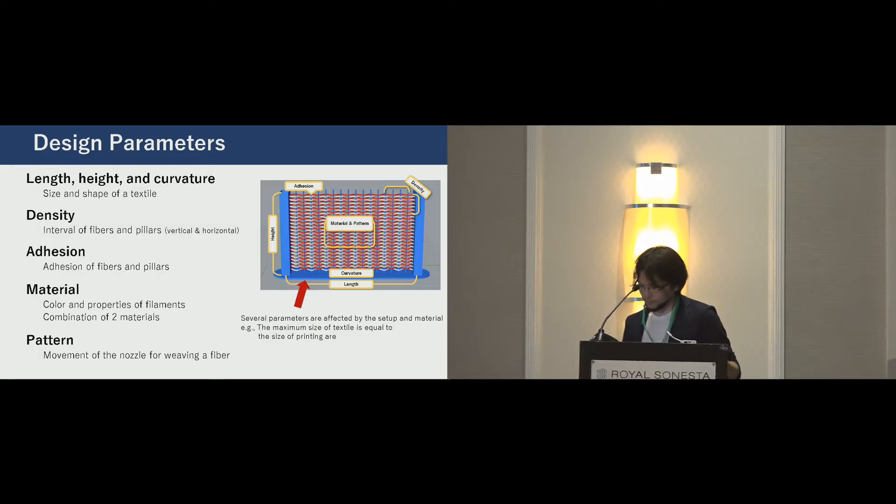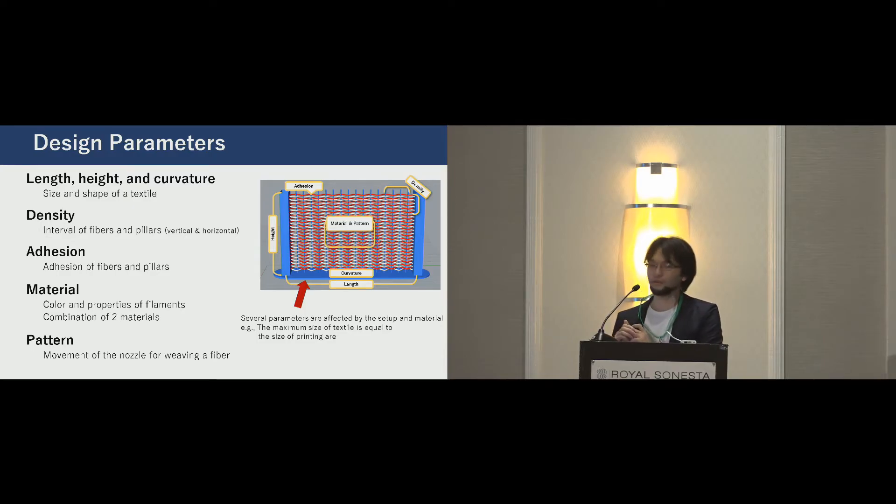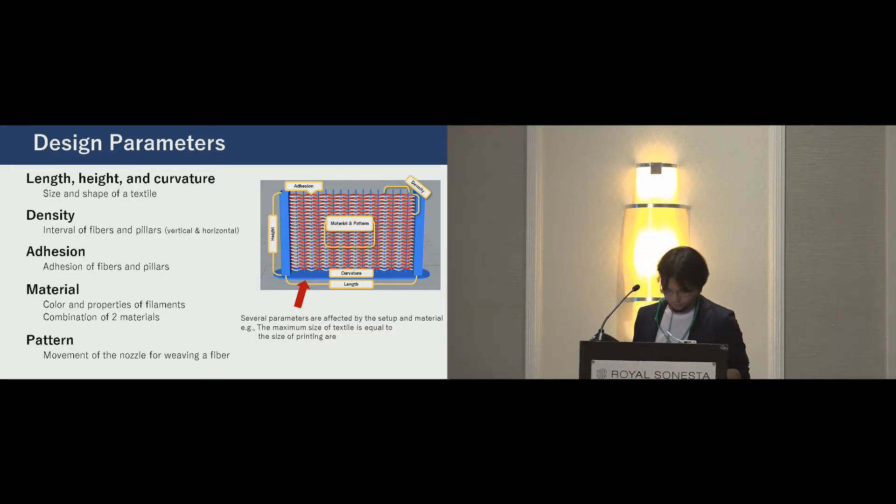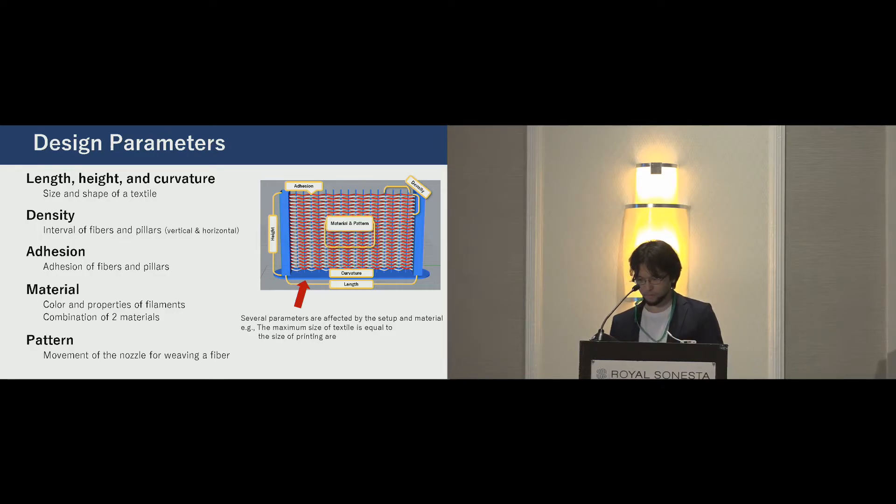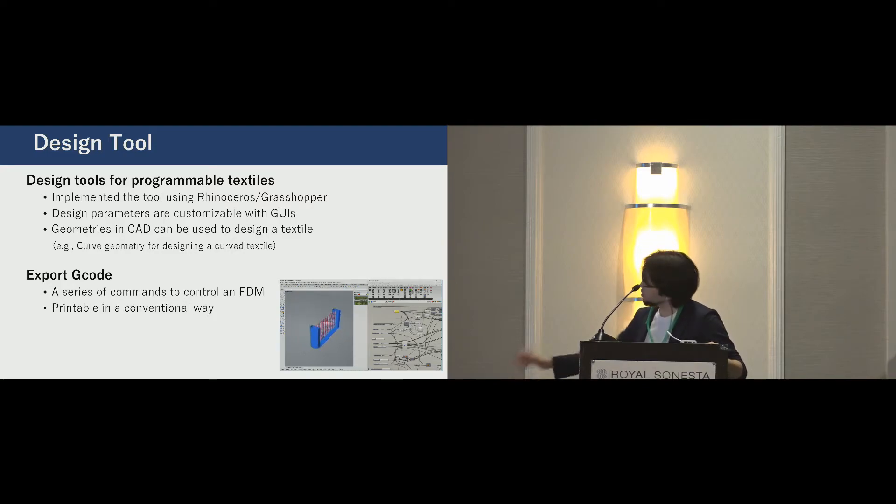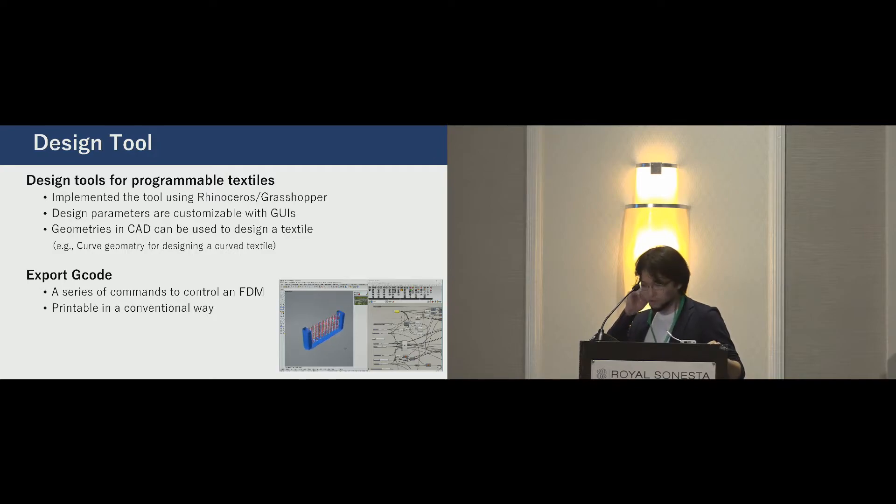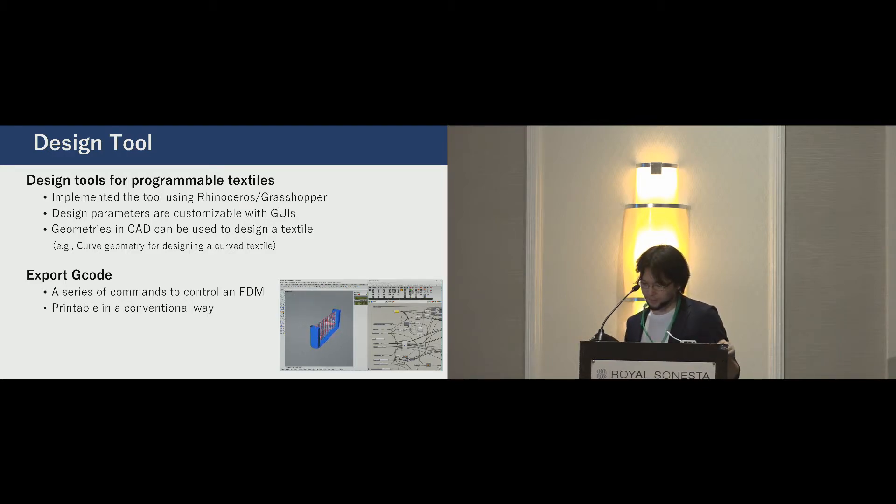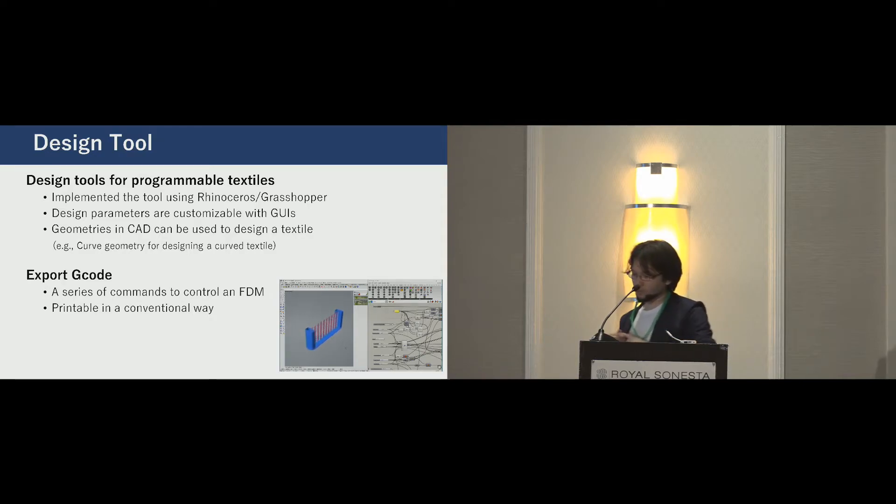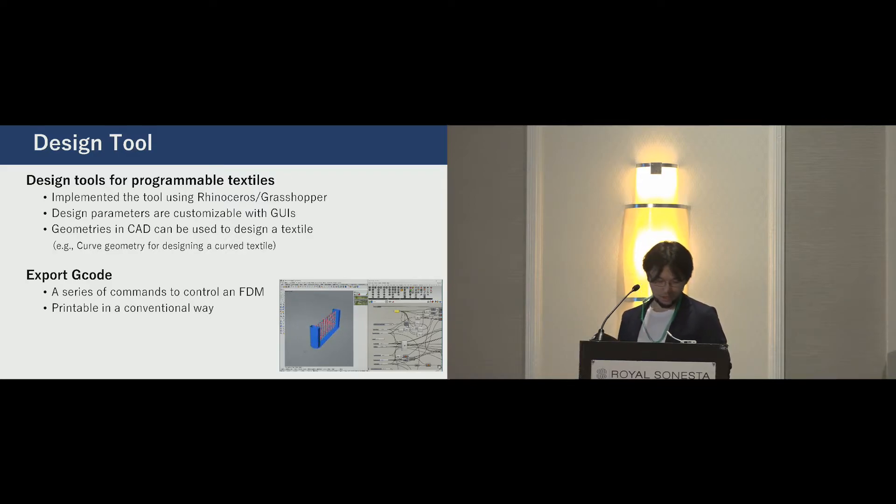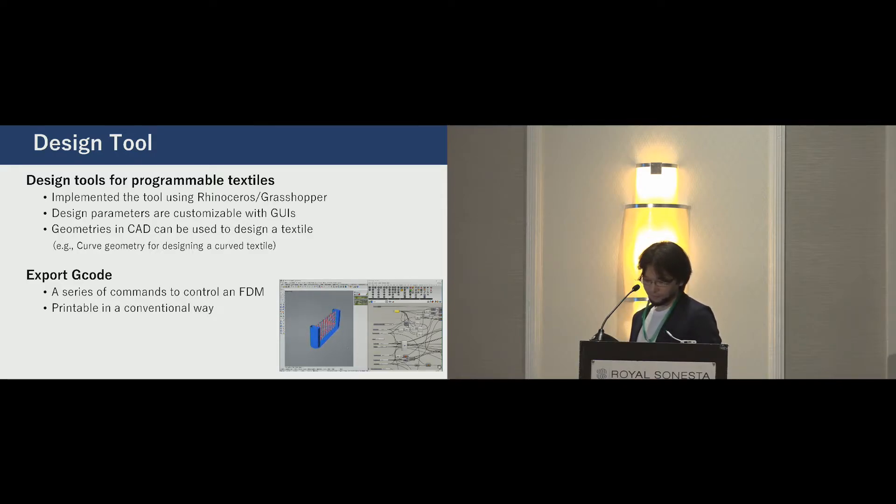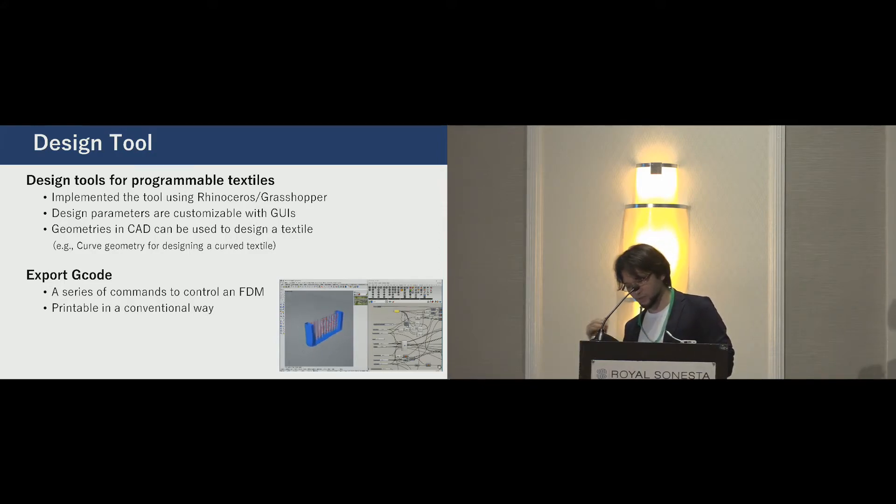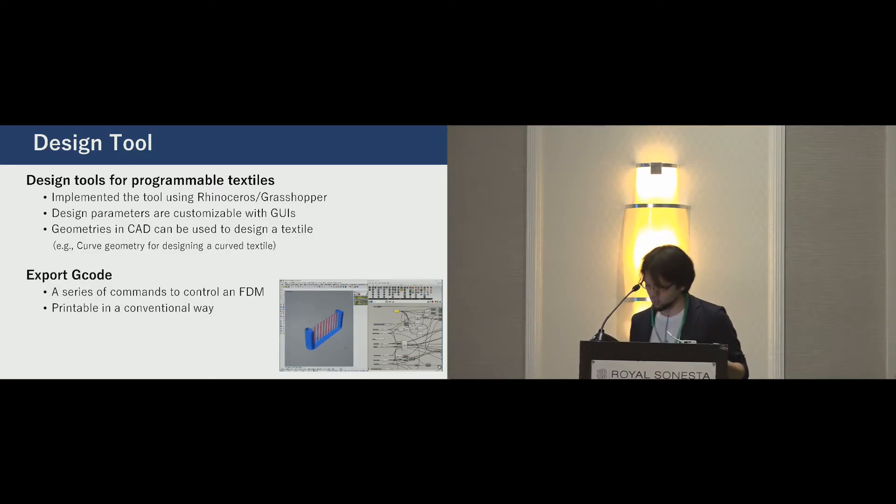Several parameters are affected by the setup and the material. For example, the maximum size is limited by printing area of a 3D printer. To utilize the parameters, we implemented design tools. We use Rhino and Grasshopper. These are CAD software and script. In the script, the parameters are shown as GUIs. From the parameters, the tool generates G-code. G-code is a series of commands to control a 3D printer. Users can print this in a conventional way, for example, using a host application. We also use this tool to explore parameters for our technique. Then we developed the tool with various extensions.